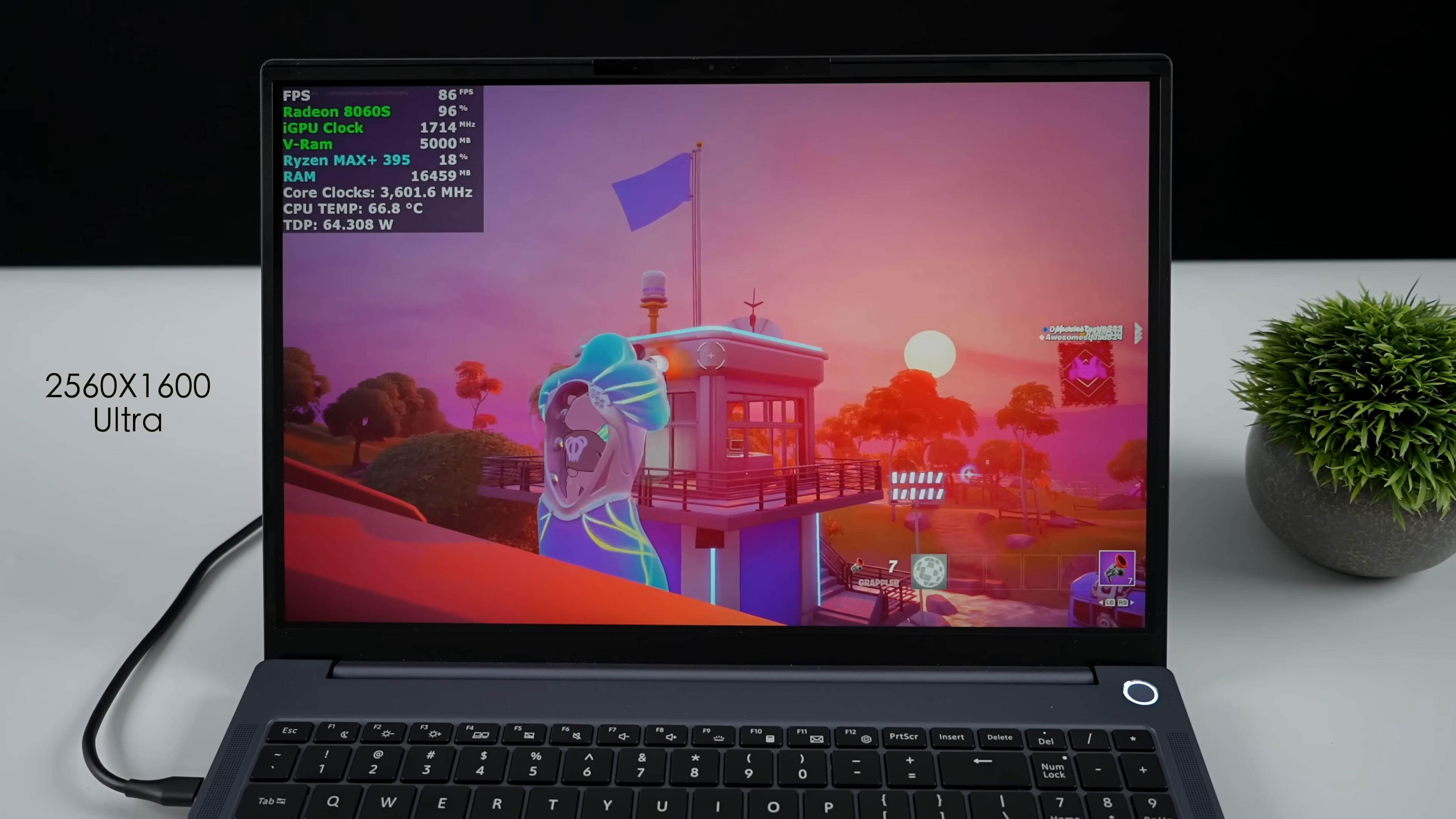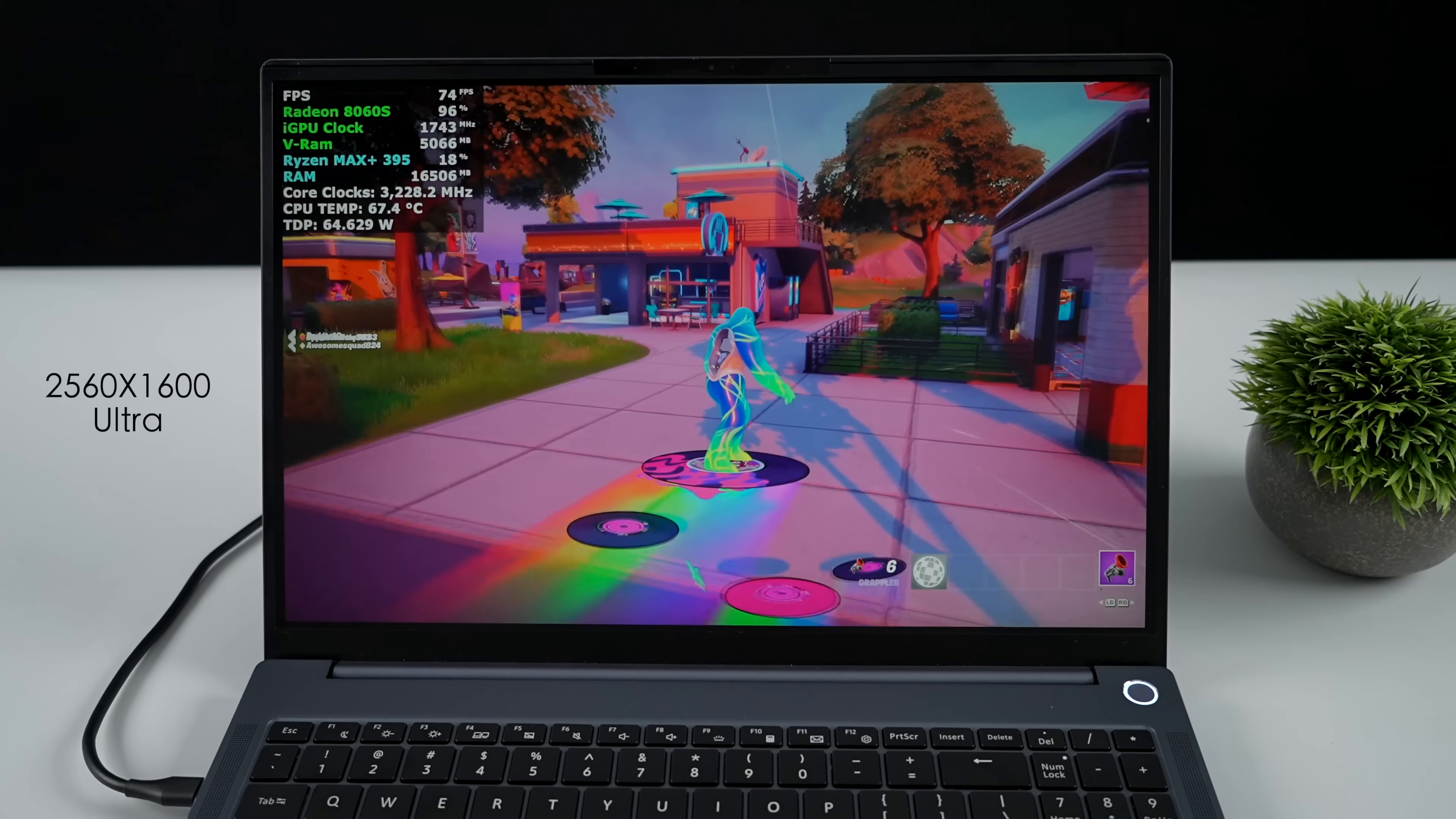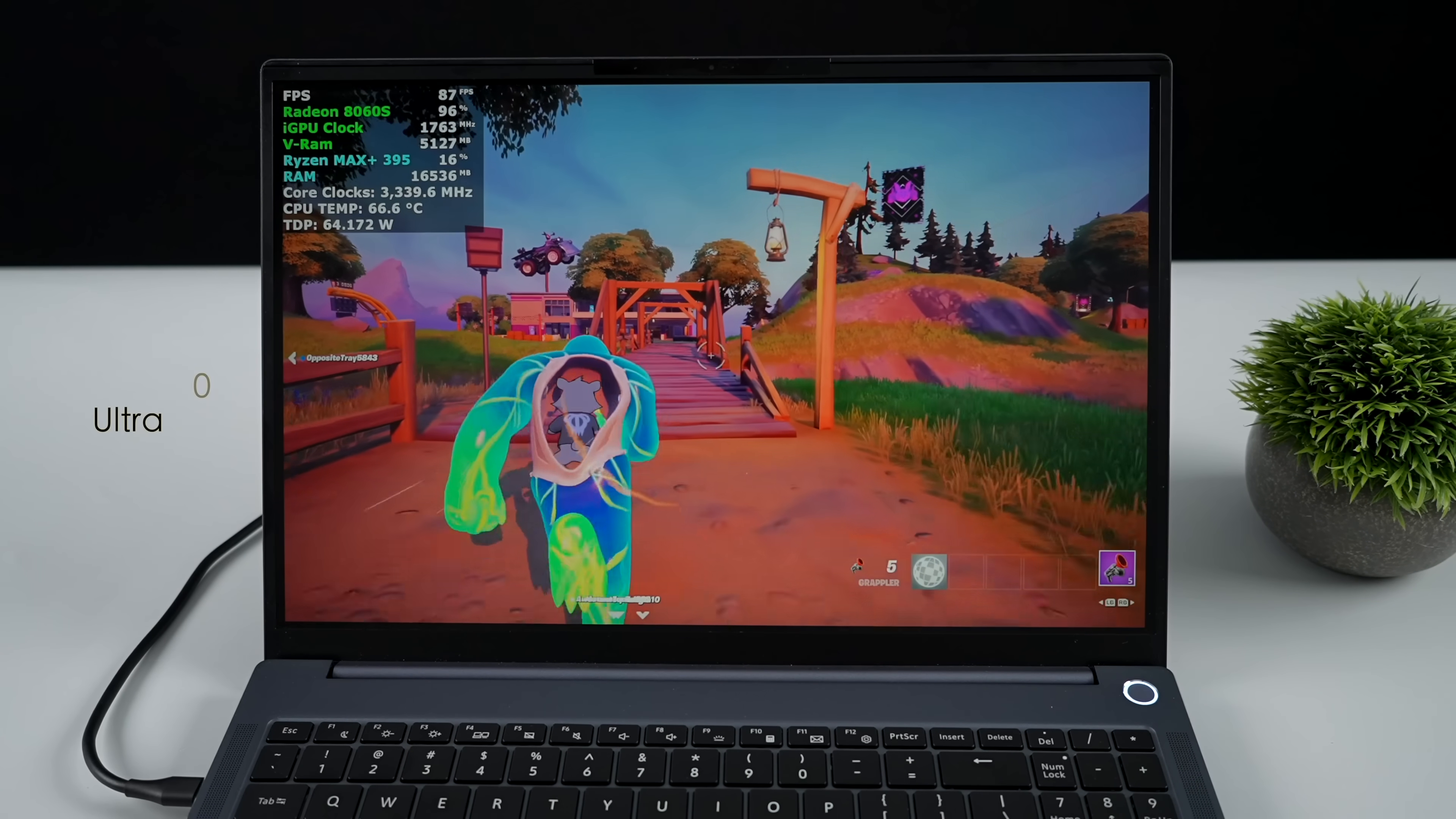And finally, we've got Fortnite. I don't play this so I'm not exactly sure where to start and if I went into any kind of battle I'd just get destroyed immediately. I'm just in the party royale area. Ultra settings 1600p with no scaling. If you want to add some scaling here, you could always use XESS even though we're using an AMD chip and play this at 120 FPS all day.